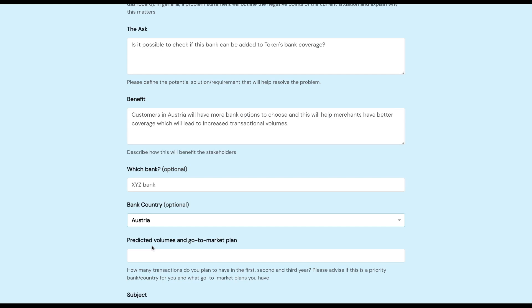With regards to predicted volumes and go-to-market plan, please provide any projected volumes you may have if we do integrate with this bank in order to help with justification and prioritization. Bear in mind that these requests are assessed on a case-by-case basis, so the accuracy of your data is crucial.